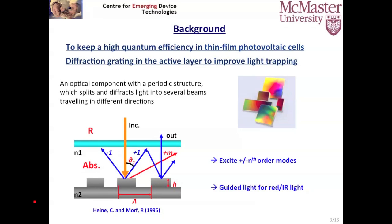Let's take a very simple structure to introduce this concept. When the incident light hits the back grating structure, the incident light can be diffracted by several grating orders at different angles. This kind of structure can guide the incident light — especially the red and infrared light — into the material, and therefore increase the lifetime of photons and finally increase the absorption.